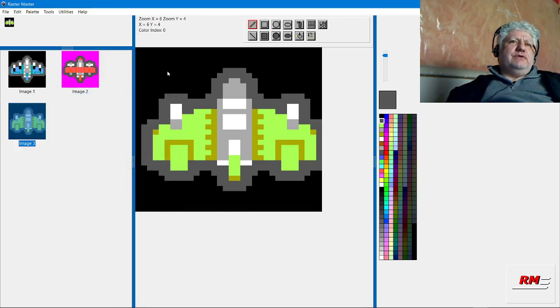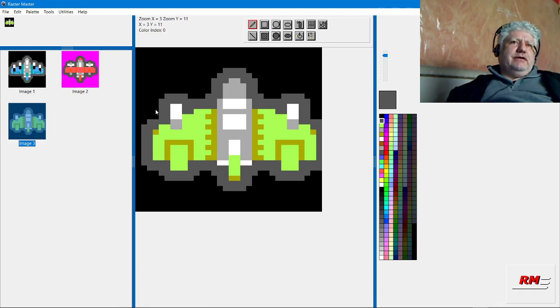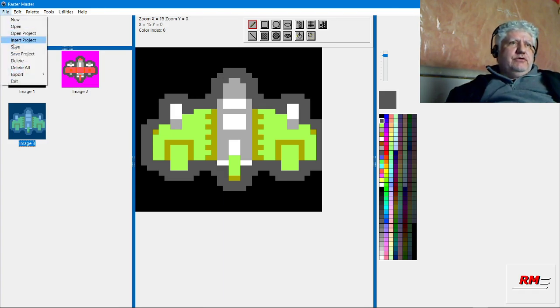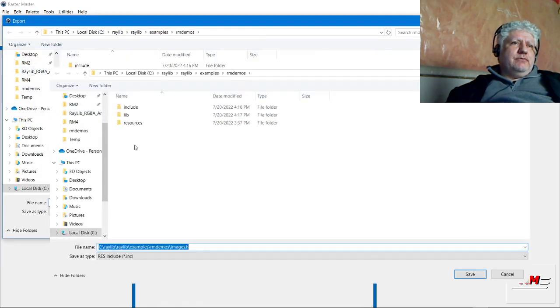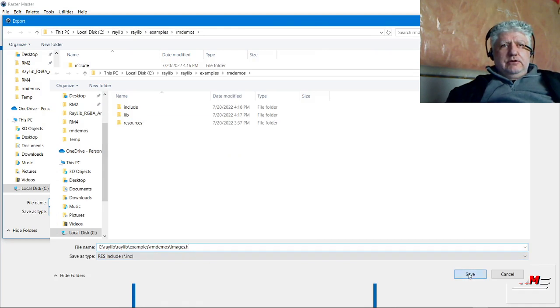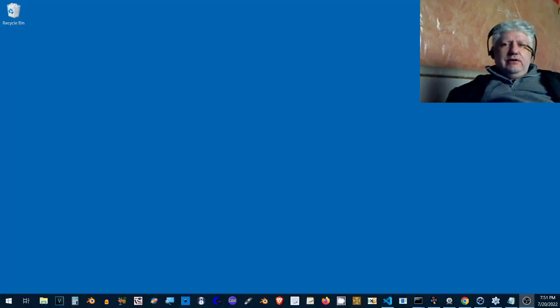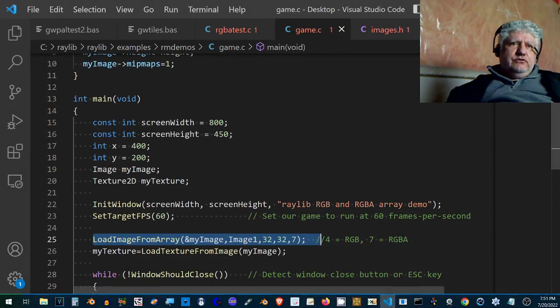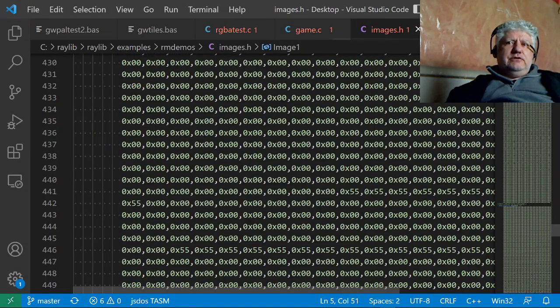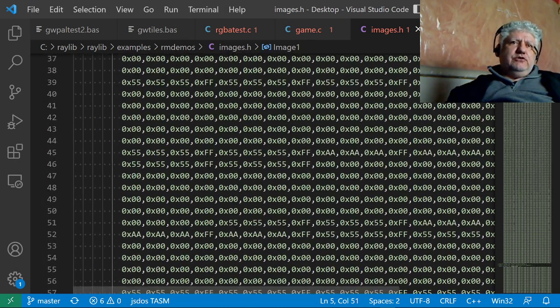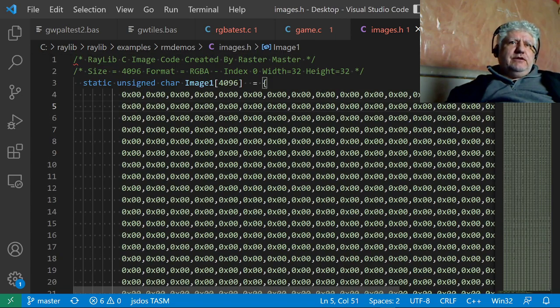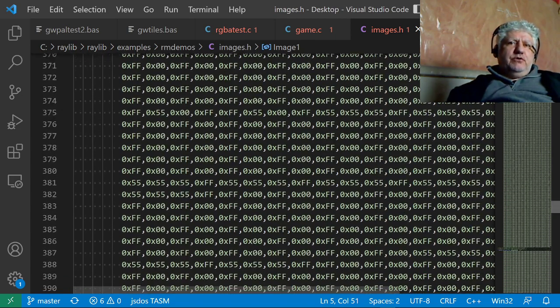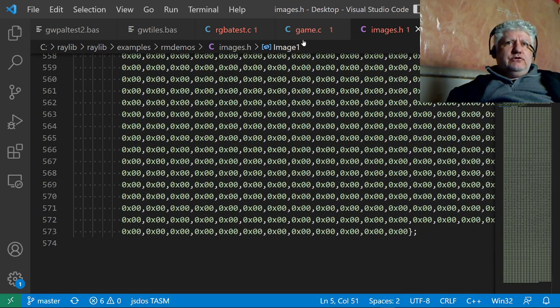With this image, we're not going to have any transparency, so we're going to see the actual black exterior. What we need to do is select Export ResText Include File. Previously, I saved it as images.h, and if we take a look at Visual Studio Code, we can see the image code right here.